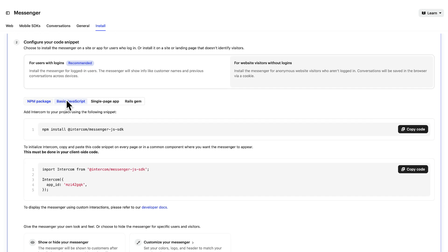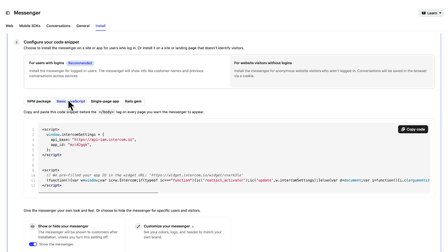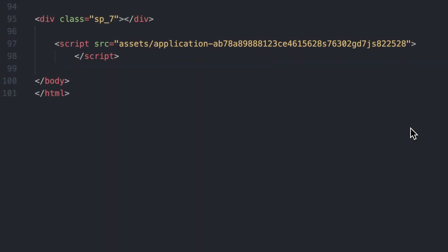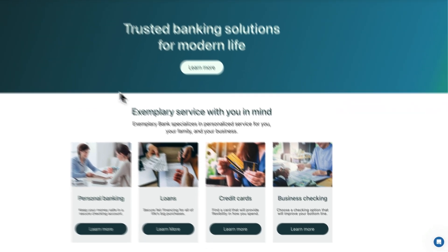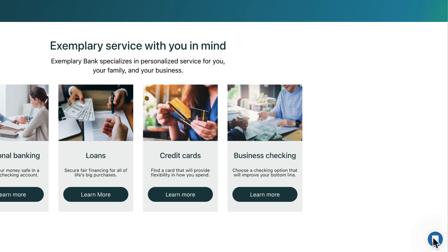Then we need to paste it into the code base of our site. In the case of JavaScript, paste the code snippet before the closing body tag on every page where you want the messenger to appear for visitors. After adding the code, open your site and you should see the launcher of the Intercom messenger there.